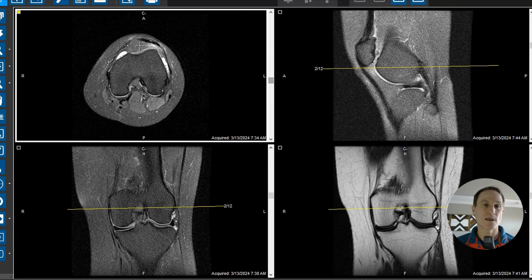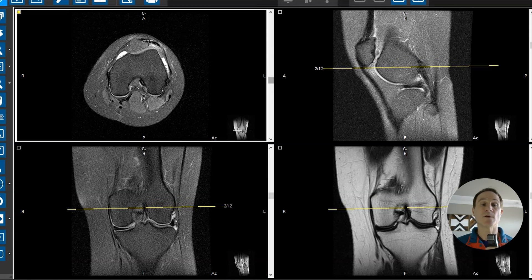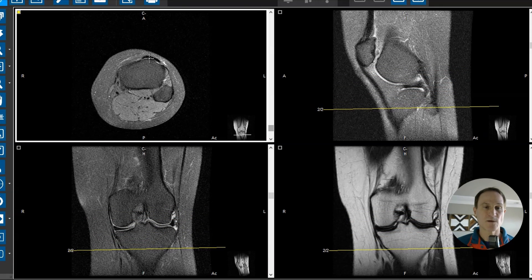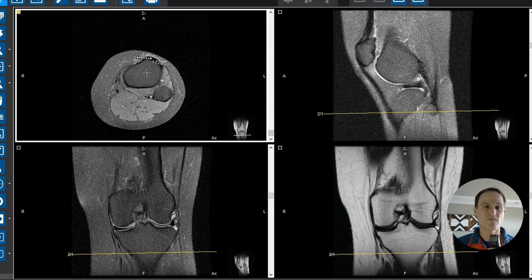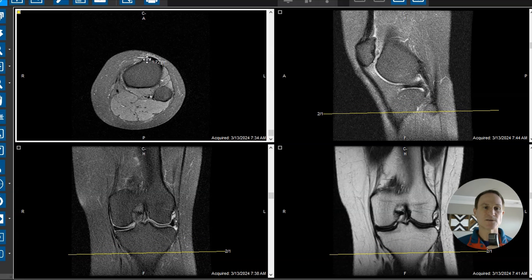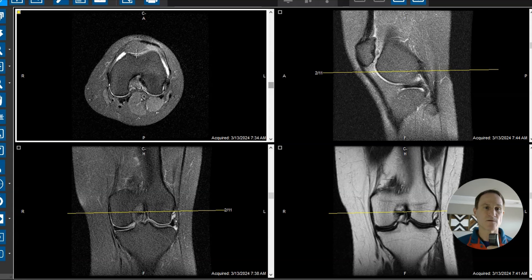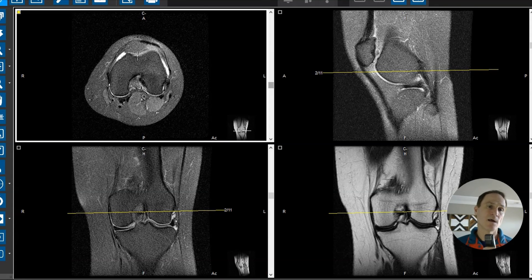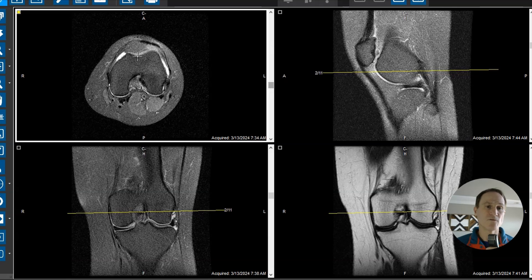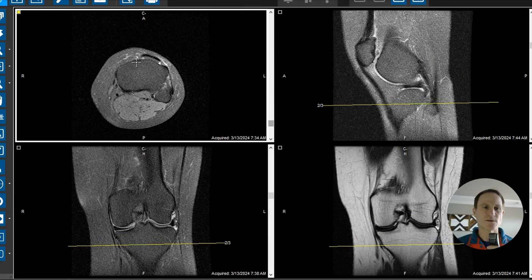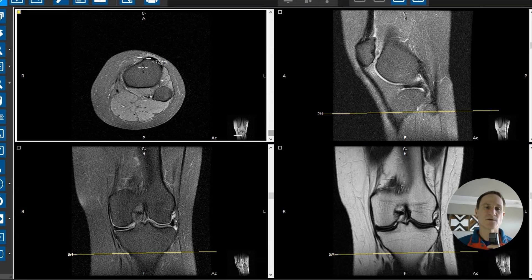Now one last thing we're going to look for is the patellar tendon where it attaches to the tibia. Here's the patellar tendon going down to where it hits the tibia. On this view, we see I drew a line from the tibial tubercle — right where the patellar tendon attaches — to the middle of the femur. So this is called the TT-TG distance, the tibial tubercle to trochlear groove distance, and that should be 1.7 centimeters or less. This one's right at 1.7 centimeters, so it's just a borderline increased distance, but this can be associated with a patellar tracking disorder.